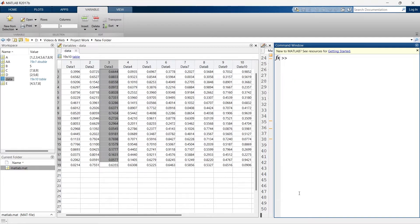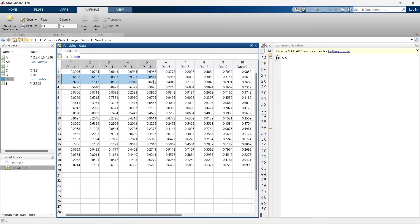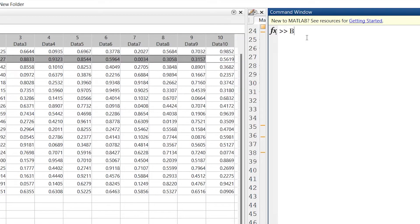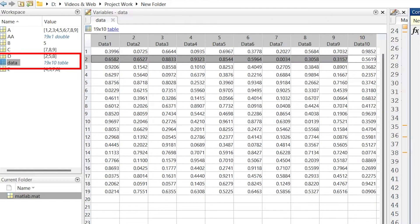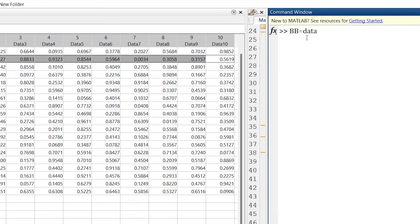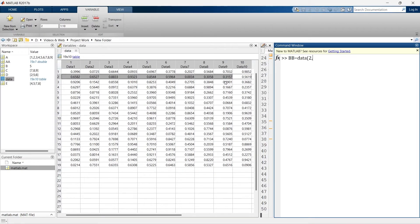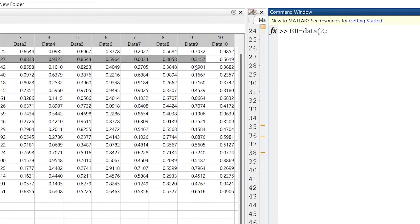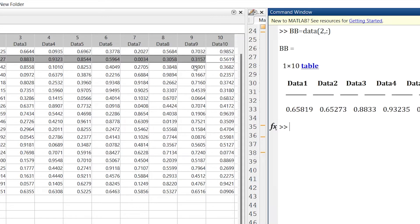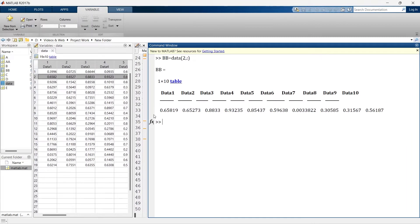Now what if you want to extract an entire row? We'll make another variable 'bb'. The data we want is part of the dataset called 'data', so we write 'data' and in brackets specify what to extract. We want the entire second row, so we write row number two, then colon for all columns: data(2, :). Run it, and you can see we have row number two with all columns.